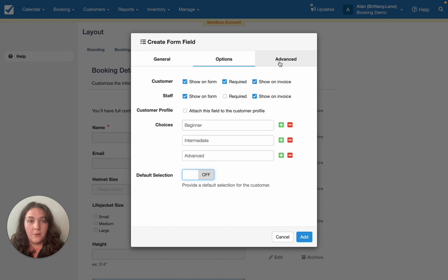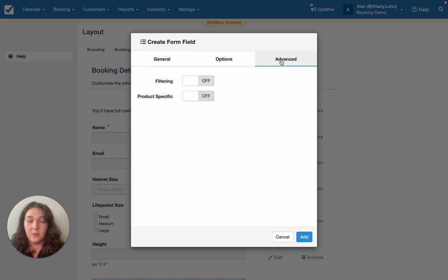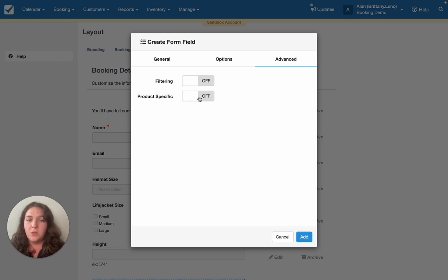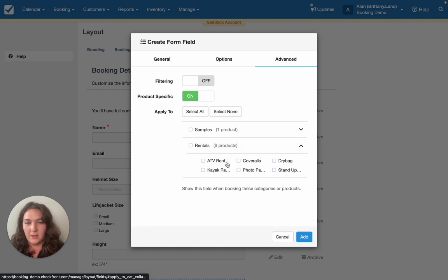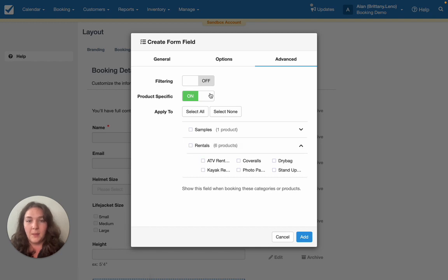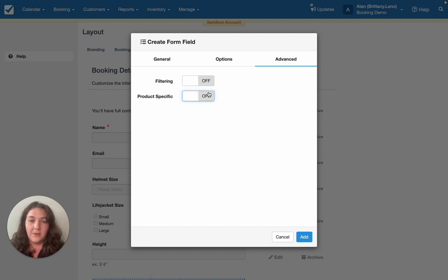And further to this you have advanced options around when this shows. So you can show it for specific products instead of all of them, which is great so that you reduce the noise and keep things as seamless as possible. I'm going to leave it as defaulted to all of them but that is a super helpful feature.